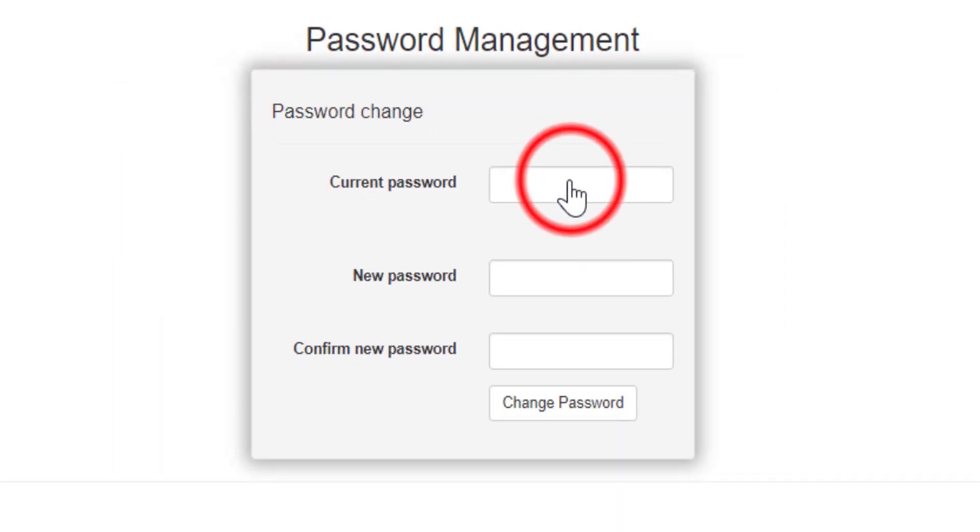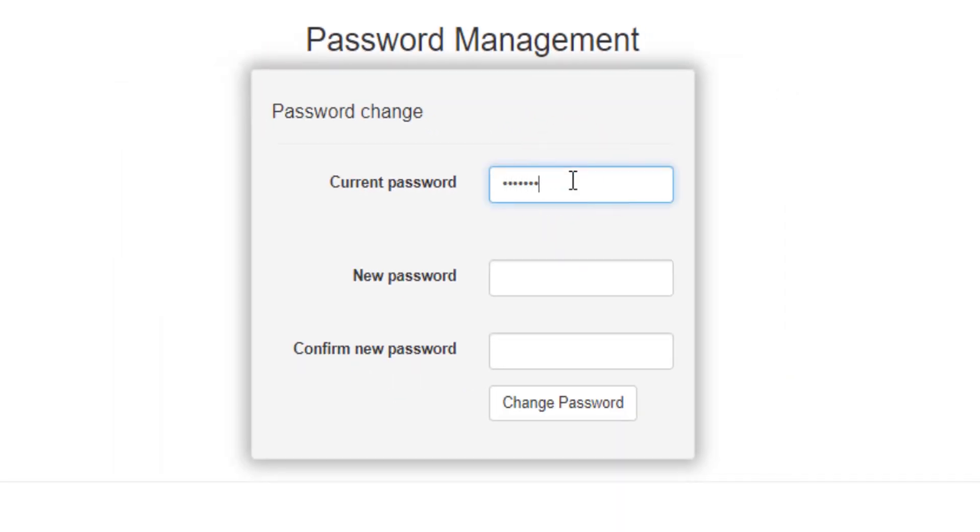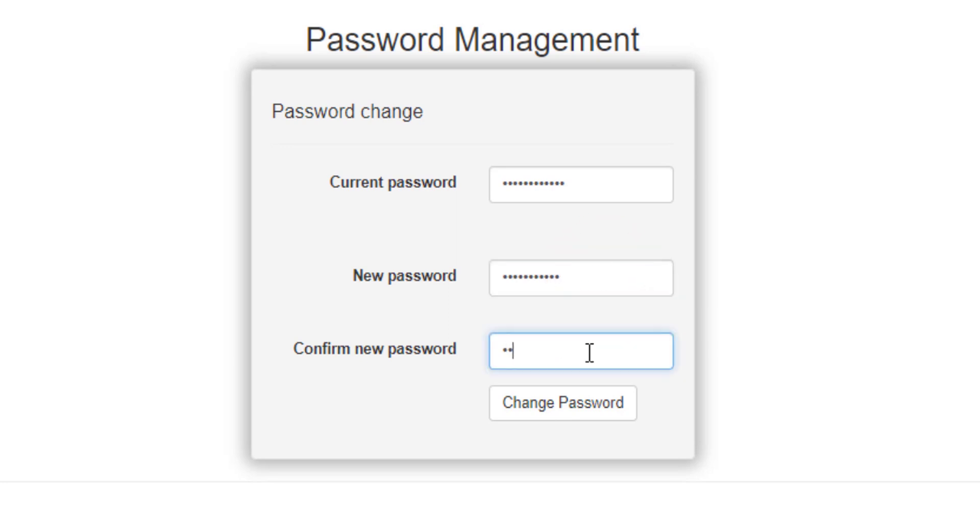Now first of all enter your current password, and then enter new or your desired password and confirm new password. Then click on change password.